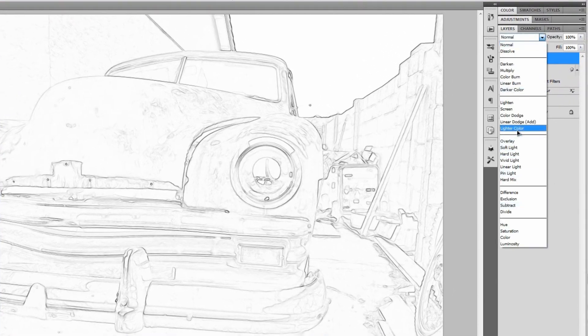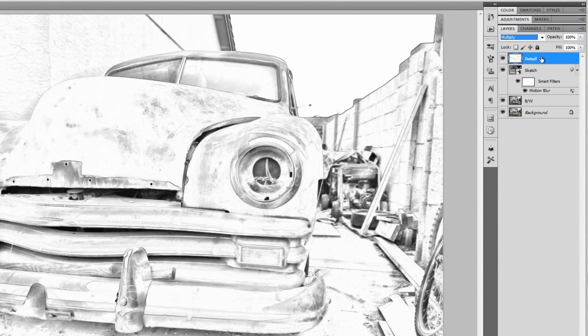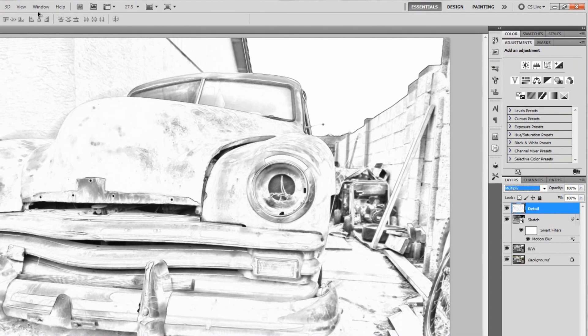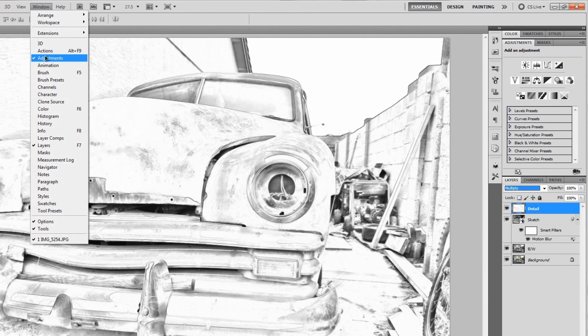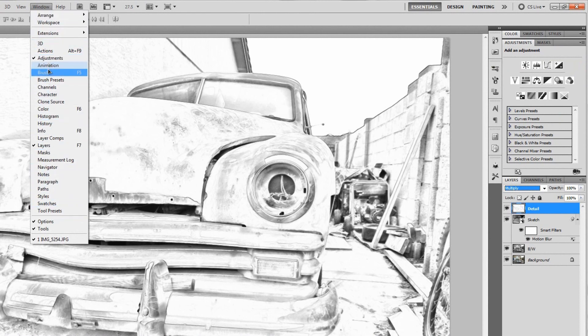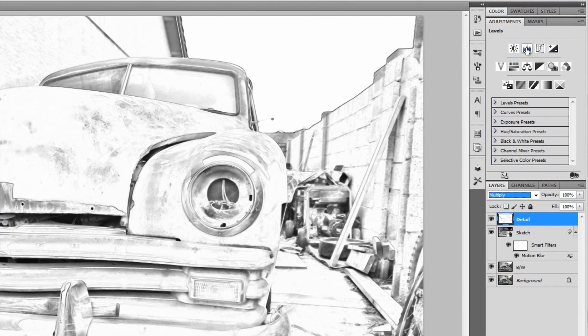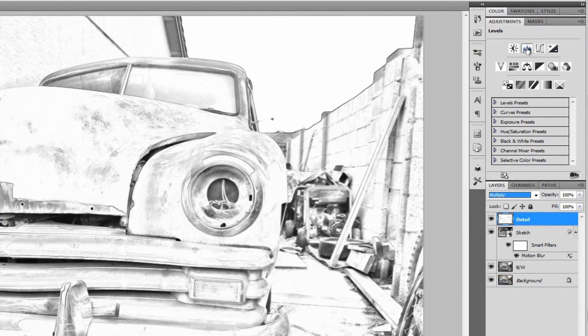Then we'll set the blend mode of this to multiply. Then go ahead and open up your adjustments panel. If you don't have that, go to Window, Adjustments, you can pretty much find anything you need in Window if you didn't know that already.